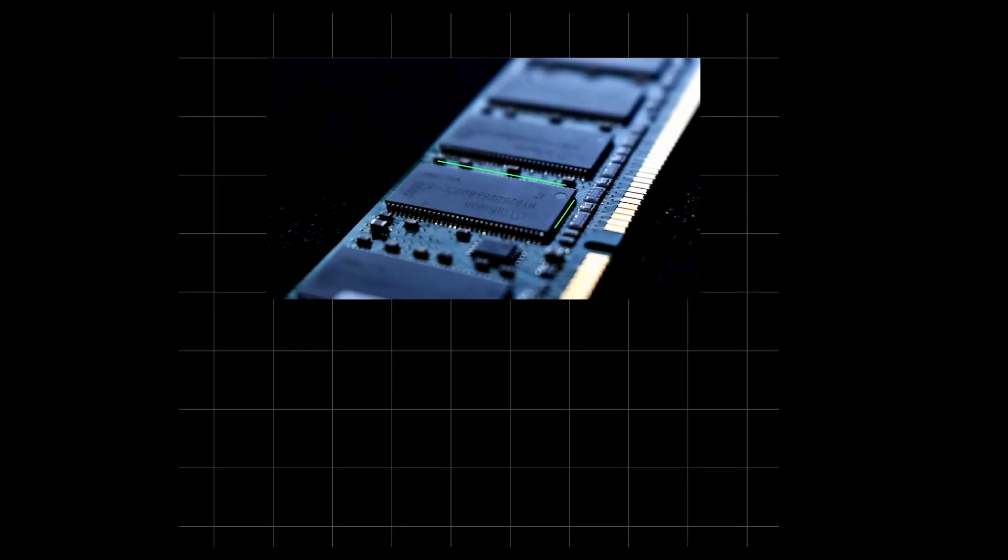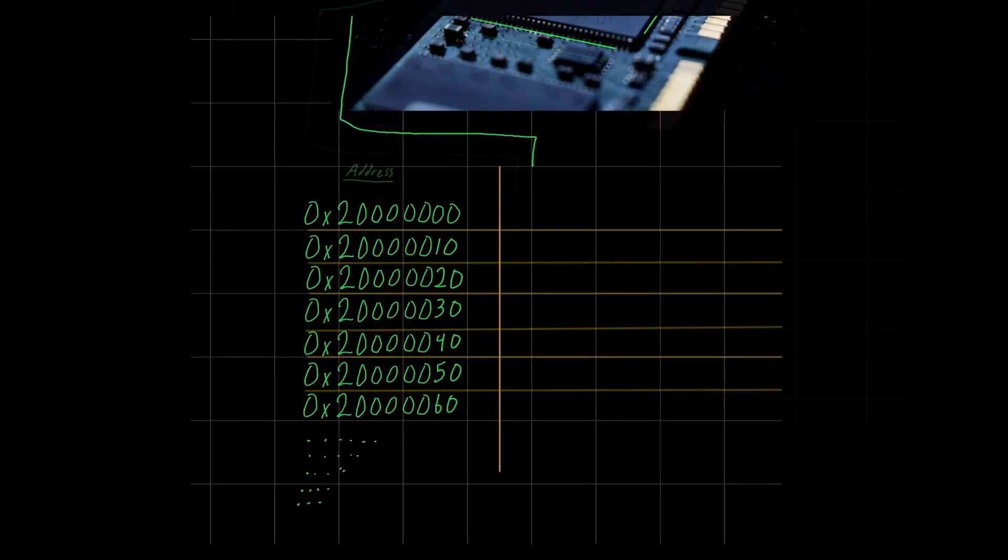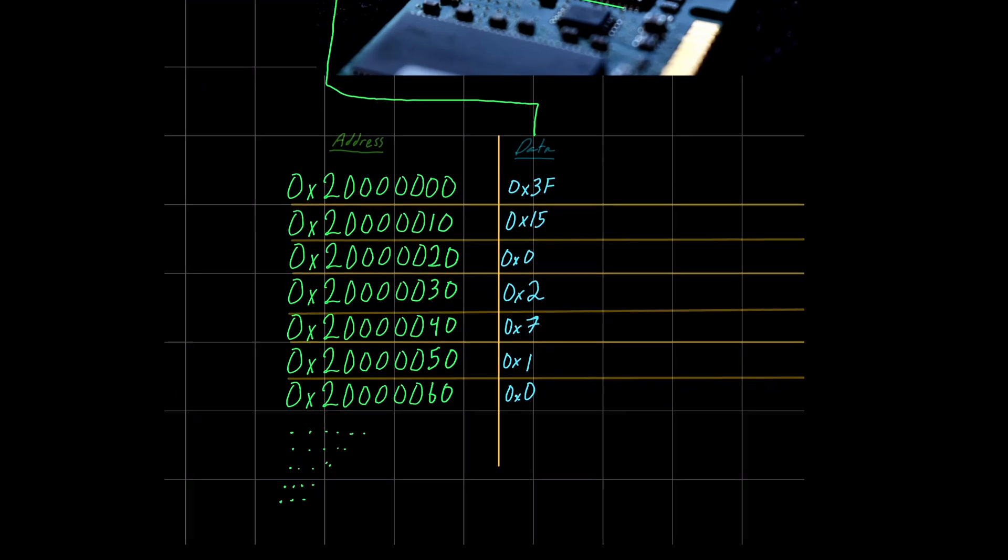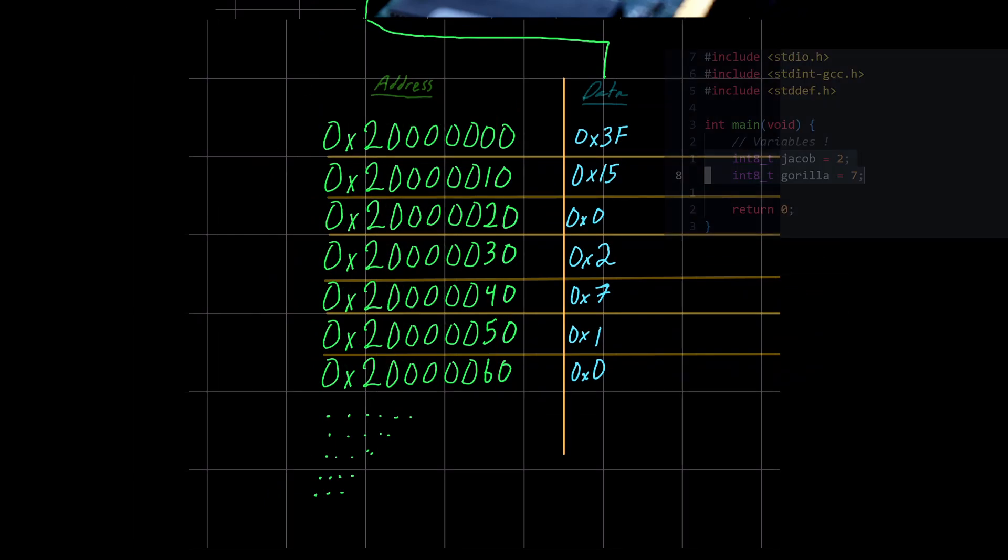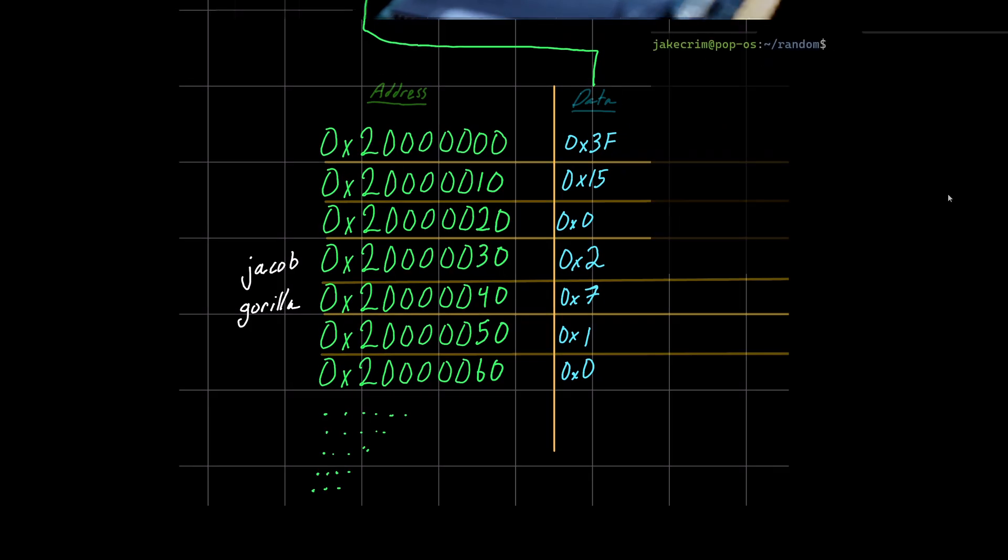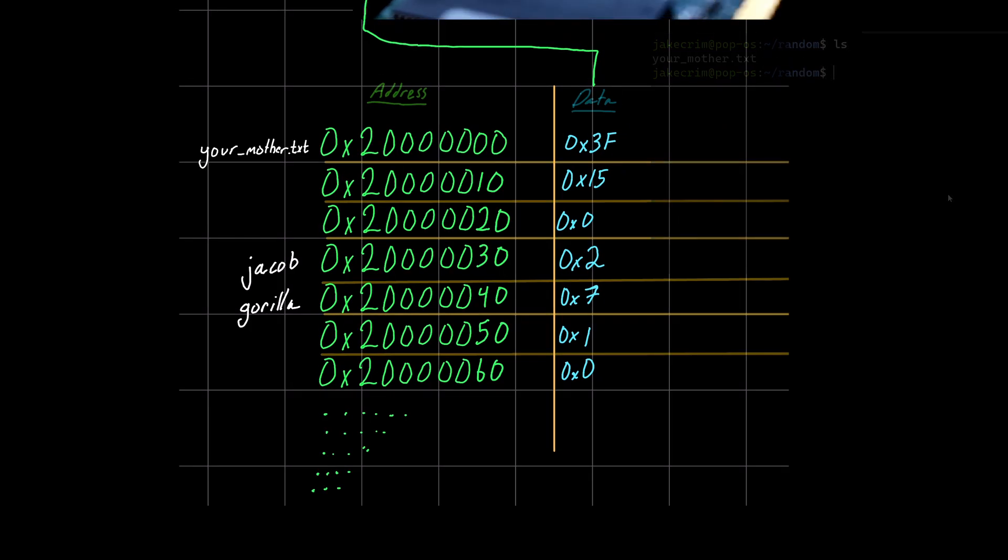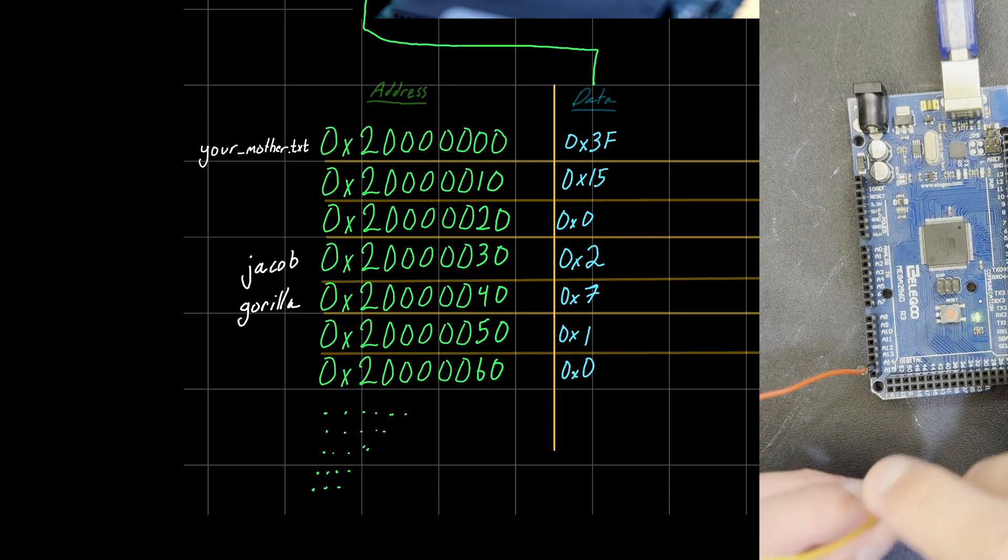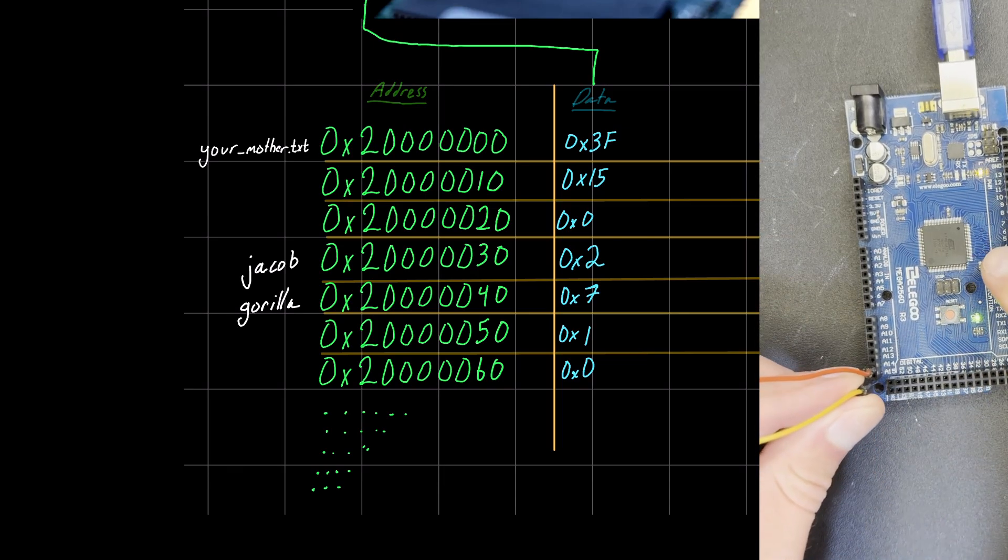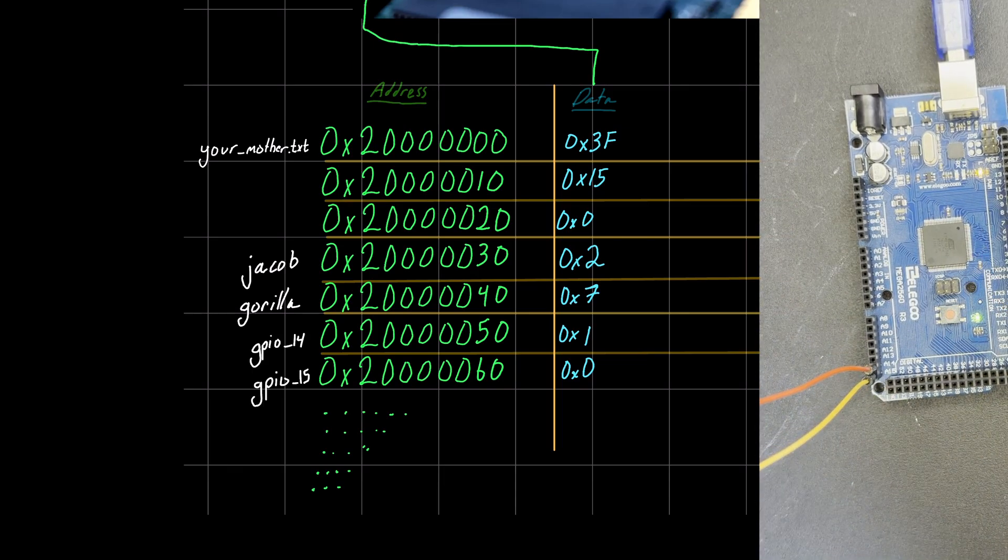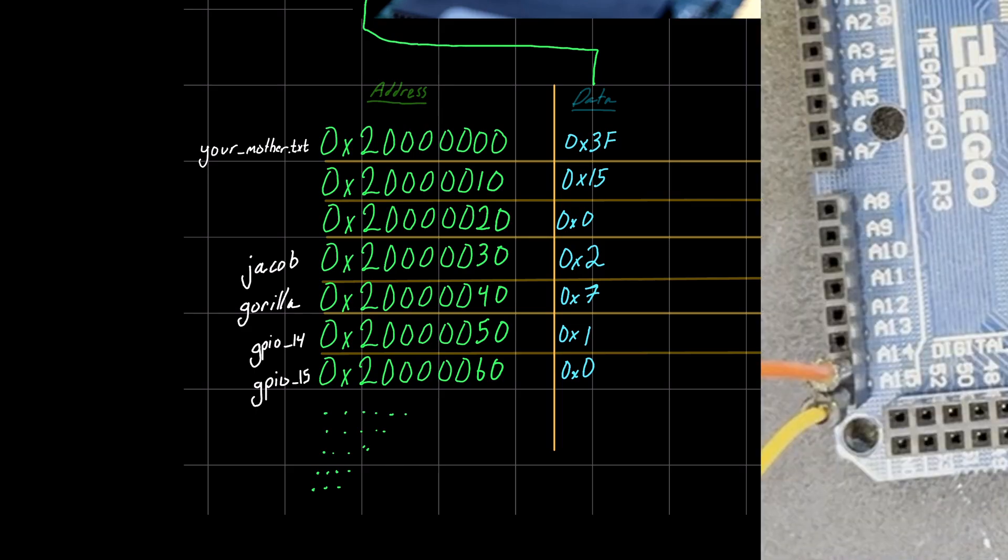Every spot in your computer's memory has a numerical address. Program variables have an address. Some random file on your Linux PC has an address. Even your pins on an Arduino microcontroller or Raspberry Pi, even they have an address in memory.